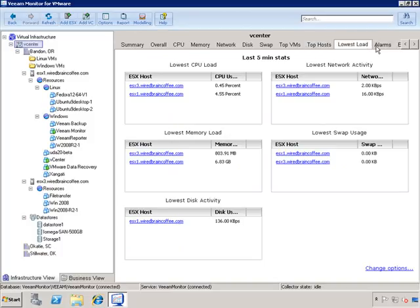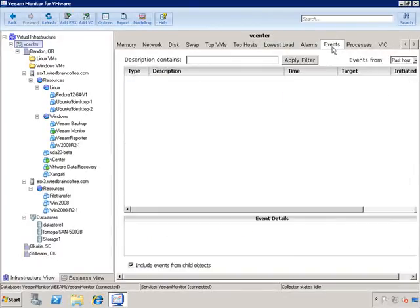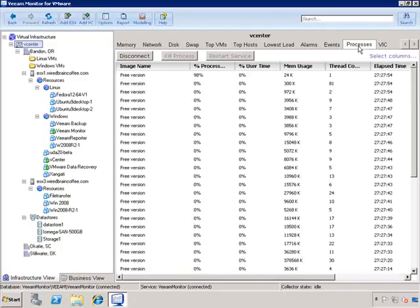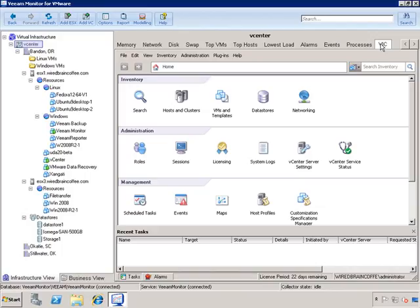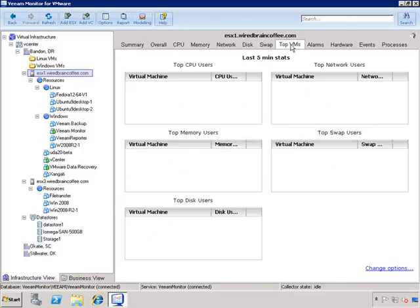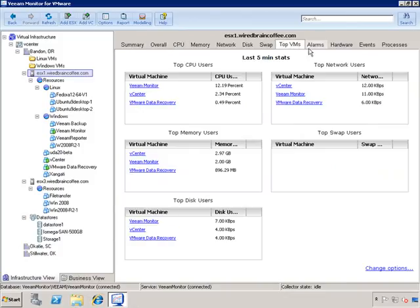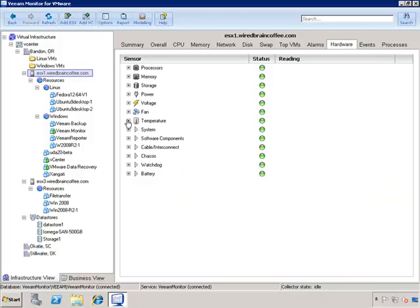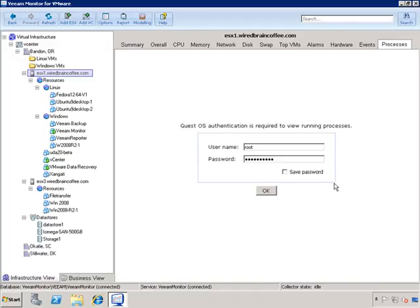We can see the lowest loaded ESX host. Scrolling to the right, we can check out any alarms in the virtual infrastructure as well as events that have been going on. We can look at all the processes across the entire virtual infrastructure, as well as access the virtual infrastructure console if you have the vSphere client loaded on the Veeam Monitor machine. The tabs across the interface change as you go through different objects. For example, going to the ESX host, we can see overall utilization just for that host, and top virtual machines just on that host. Because this is an ESX host, we can also see hardware information — temperature of the motherboard, fan speed, etc.